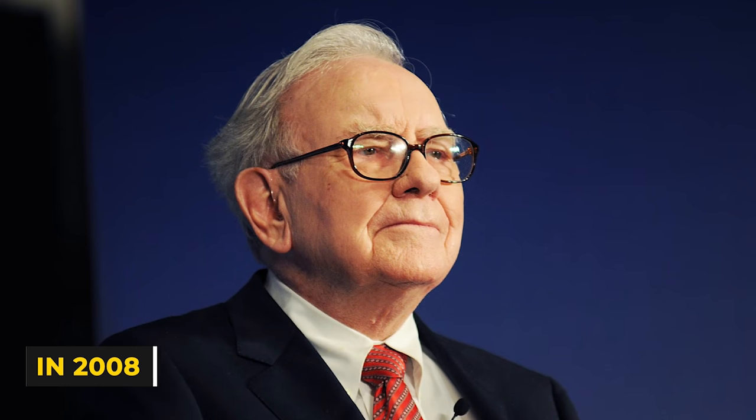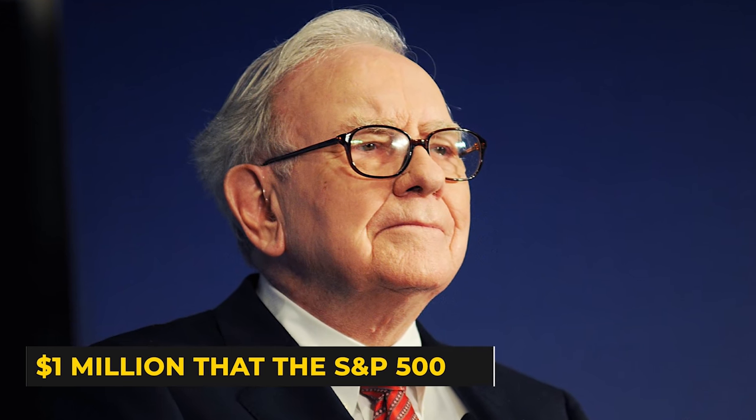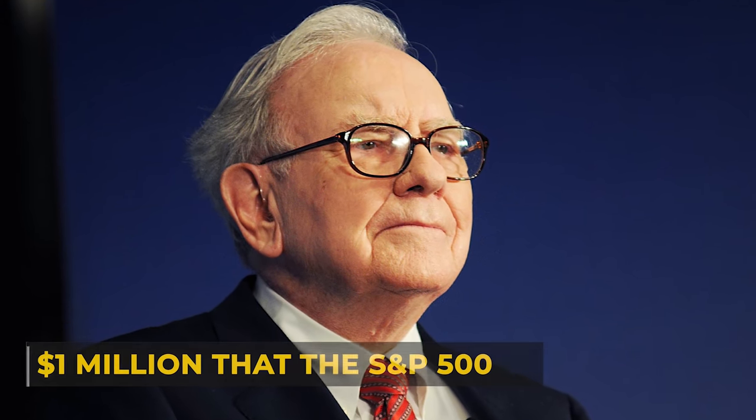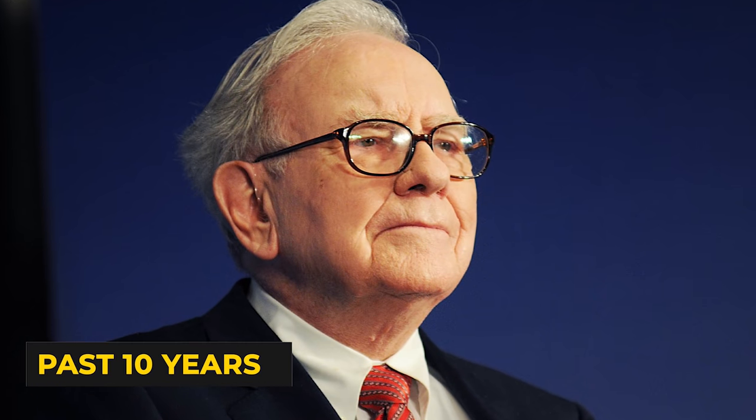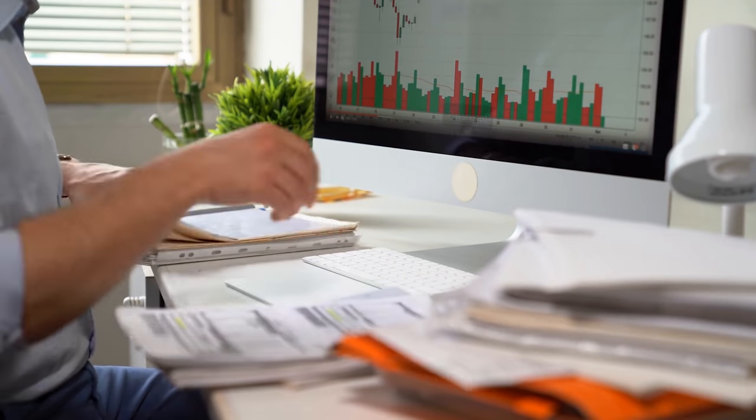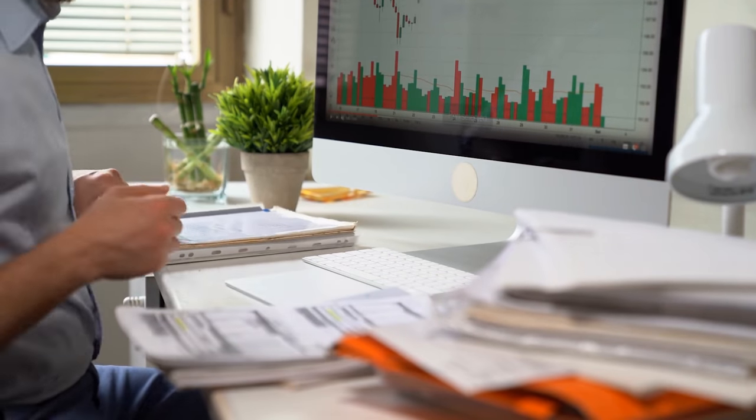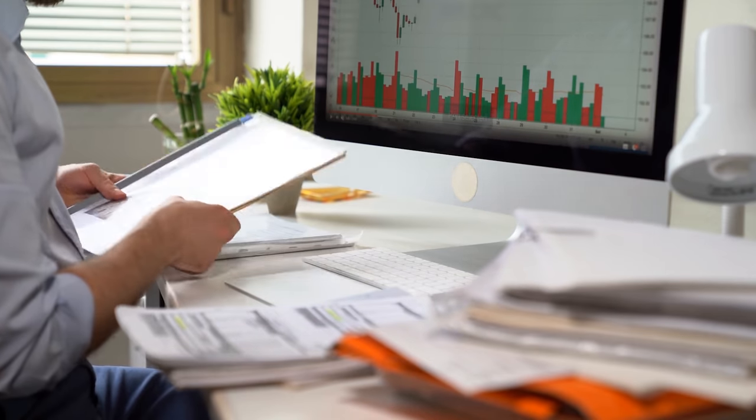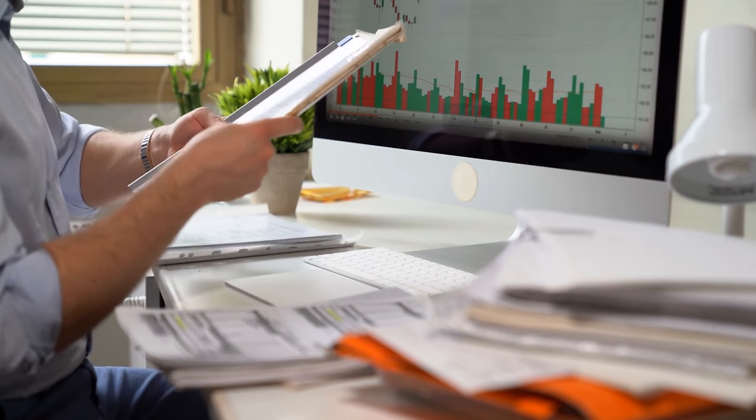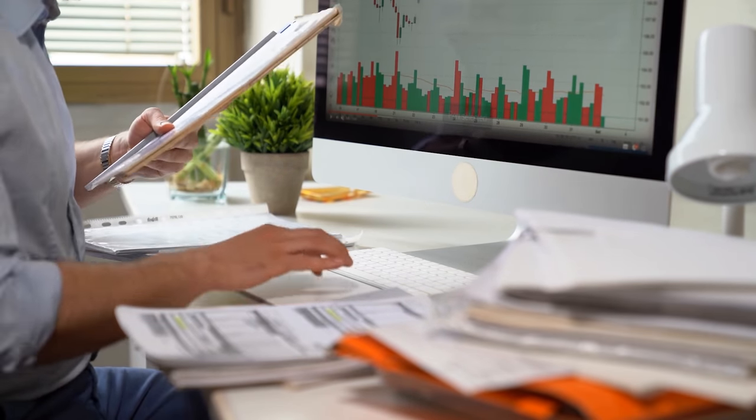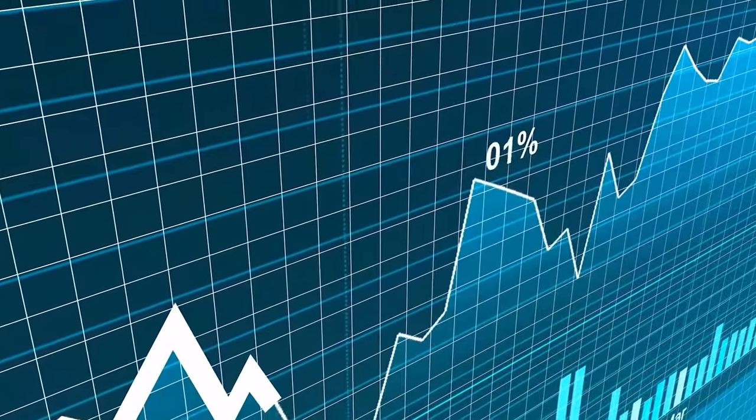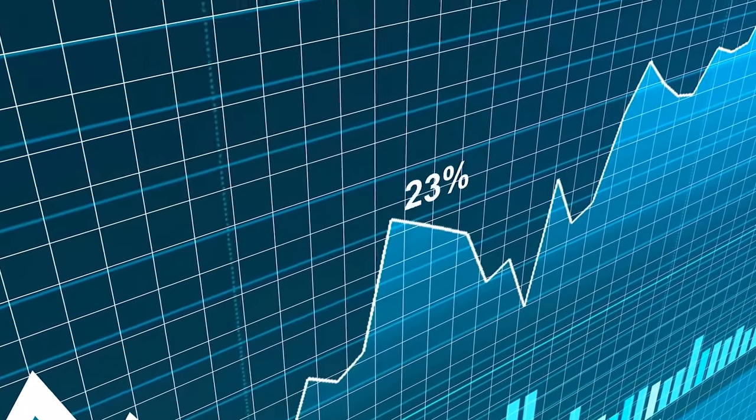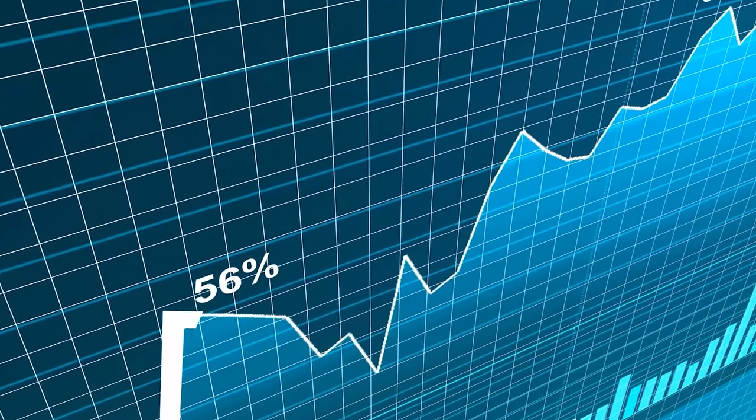Warren Buffett even predicted this outcome way back in 2008. In 2008, Warren Buffett bet $1 million that the S&P 500 would outperform hedge funds over the next 10 years. By 2015, hedge funds were losing so badly to the S&P 500 that Buffett's opponent Ted Seides actually conceded two and a half years early. So, there's no question that hedge funds have underperformed the market.